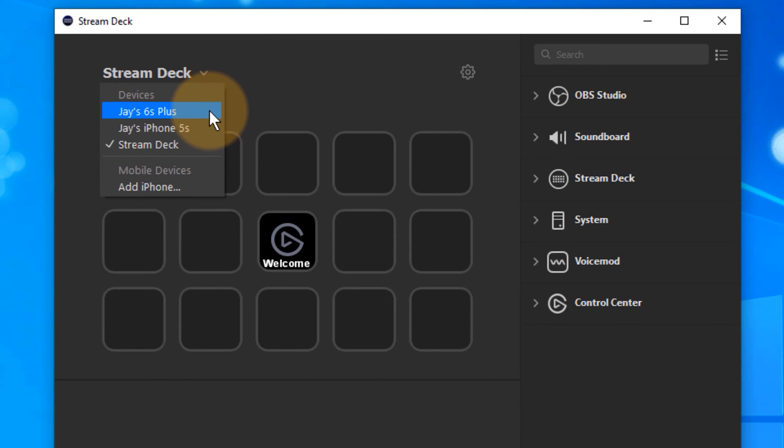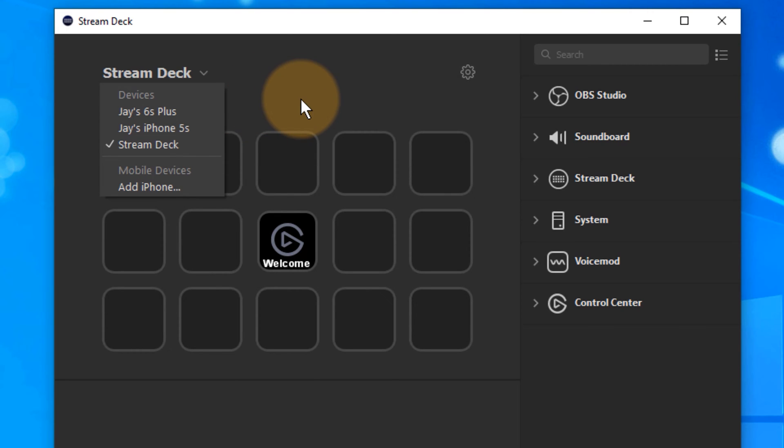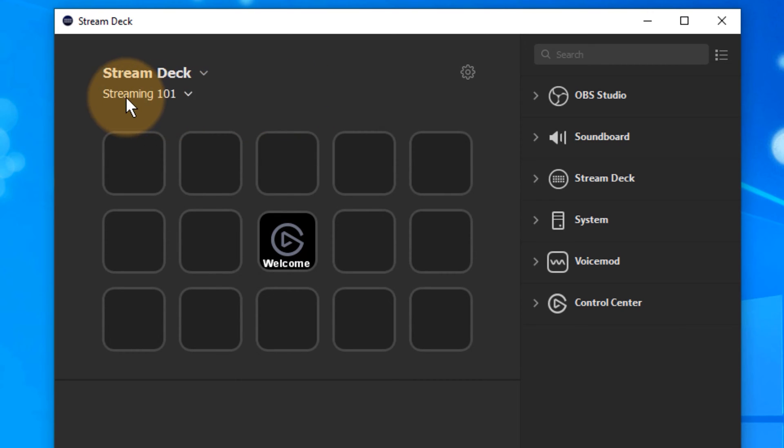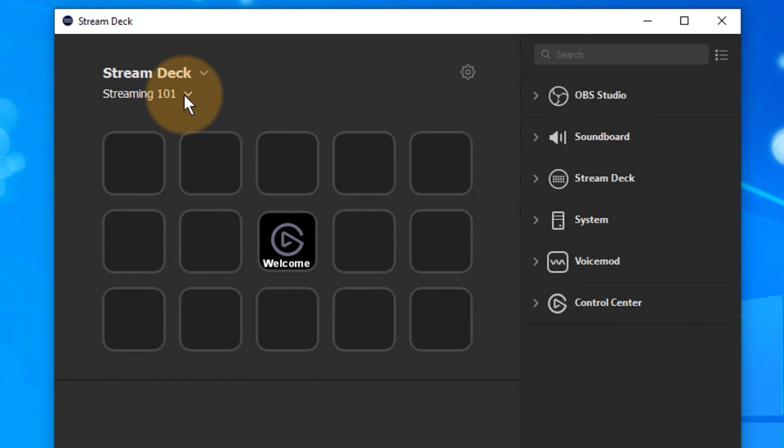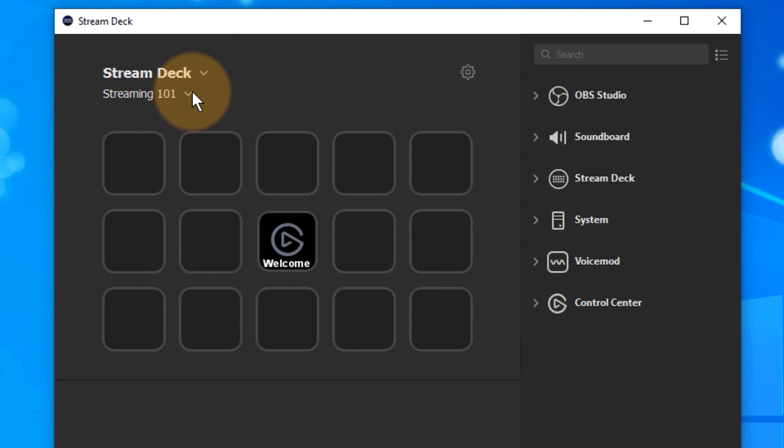I currently have three of them which is my regular Stream Deck that's the physical device but I also have Jay's iPhone 5 and iPhone 6. Those are iOS versions of the same software which is awesome because it means you can either extend Stream Deck or you can buy the app the Stream Deck app for iOS and then program your iPhone exactly the same way or your iPad if you wish. At the bottom here we can see the current configuration for the device that you've chosen at the top here. So this is my device and this is the configuration for my device.